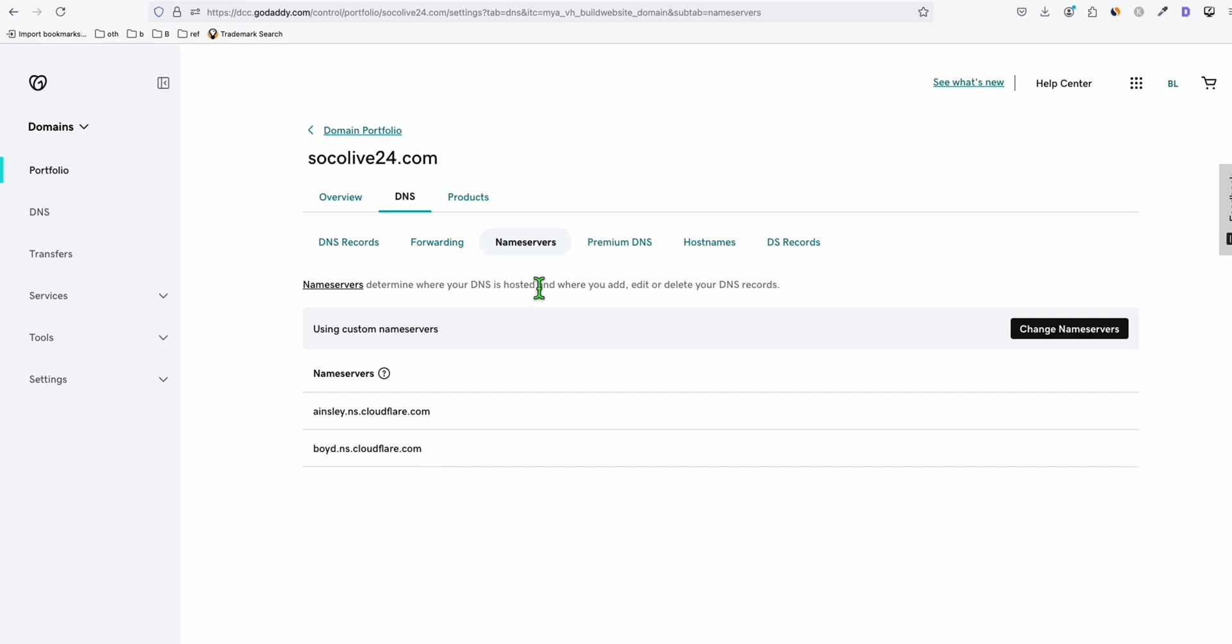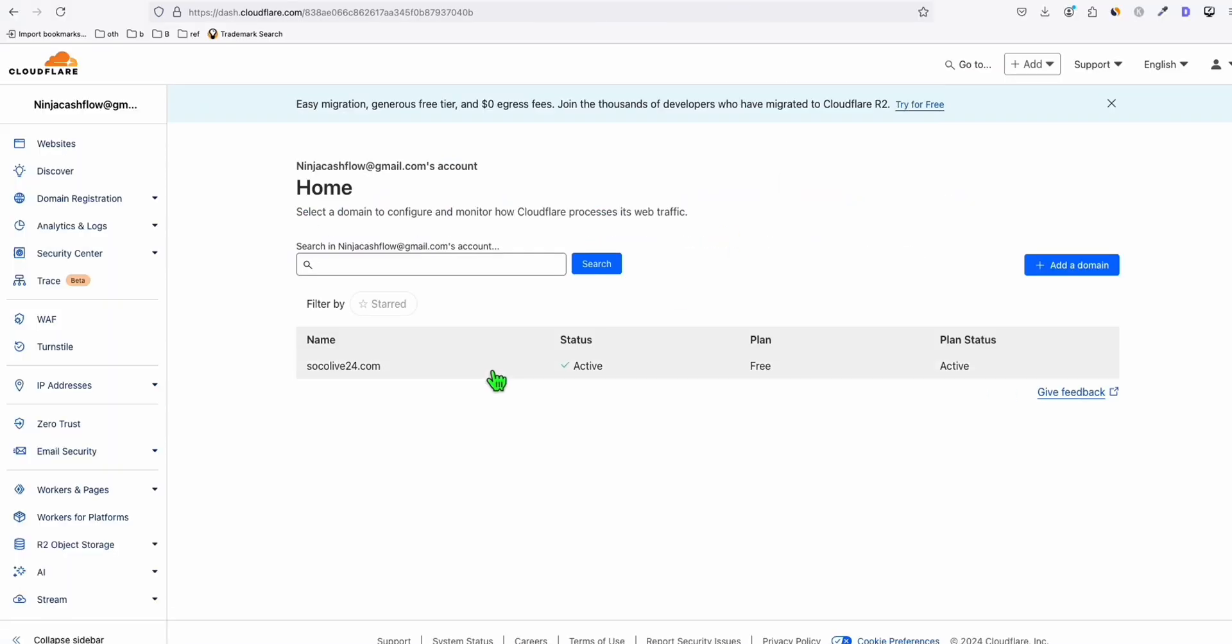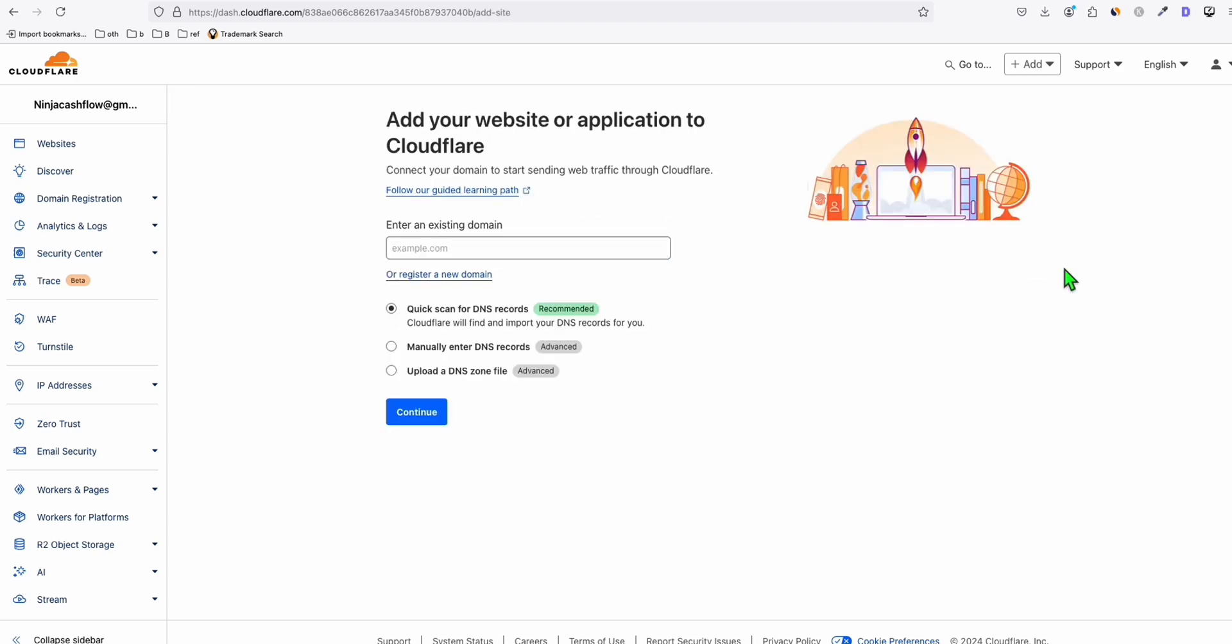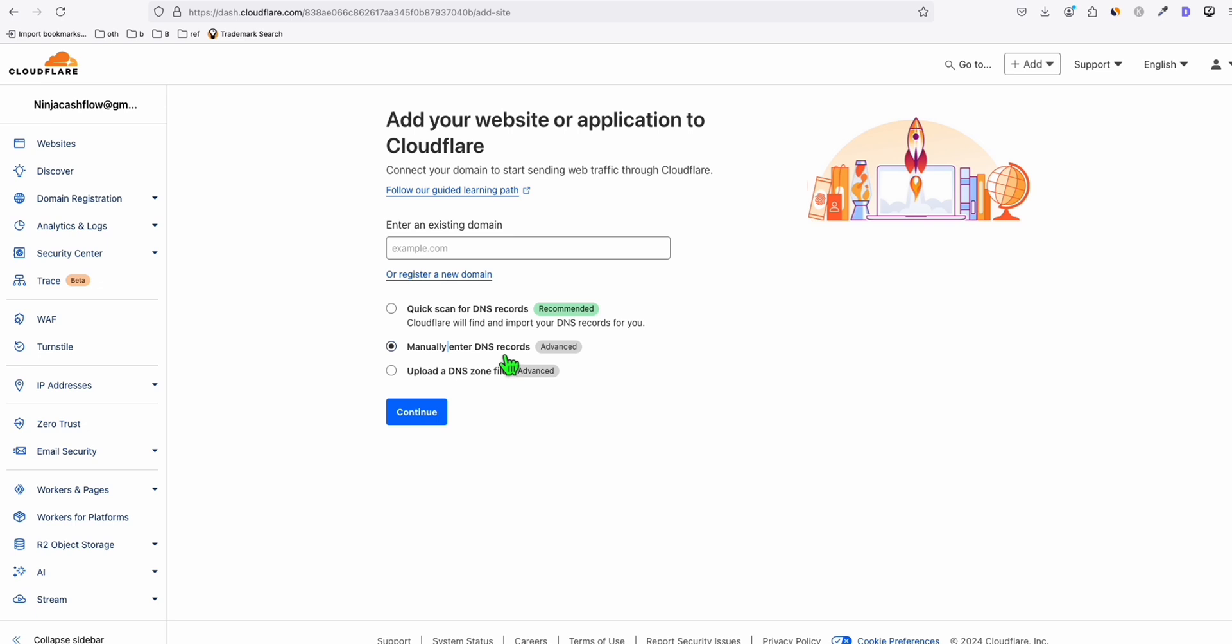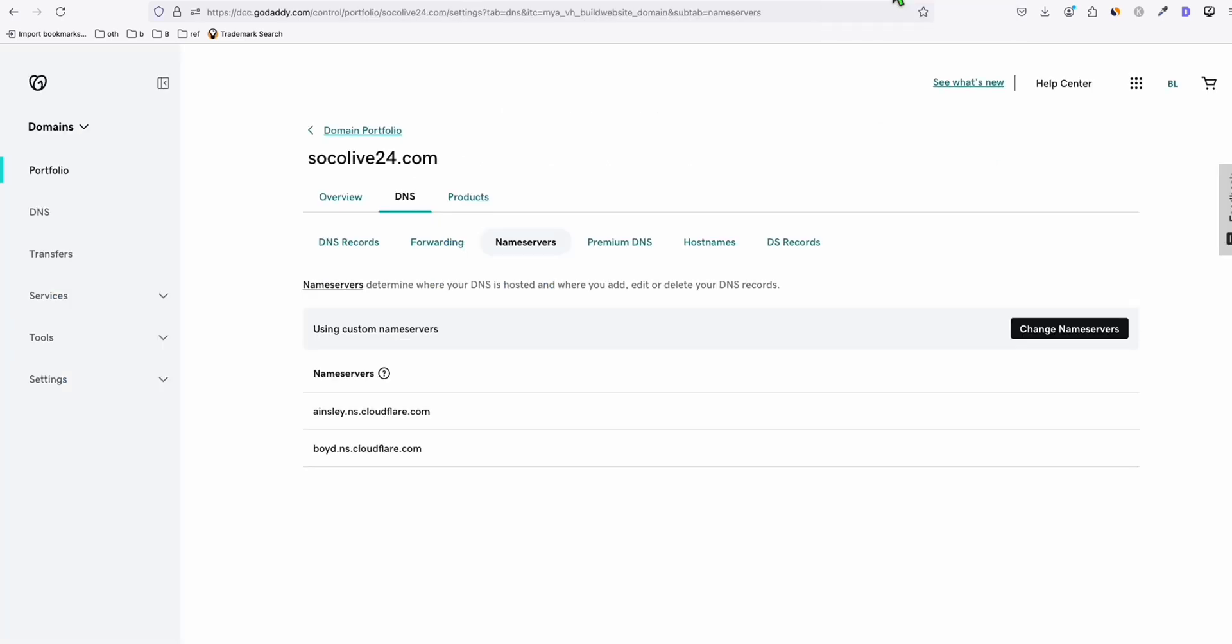For example, here in my name server settings of this domain, which is in GoDaddy, we'll update your name servers based on what Cloudflare will give you when you add your new domain. So when you add the domain here, you select this manually enter DNS so that you will be able to enter this DNS here in your own domain settings. For example, externally, GoDaddy or whichever registrar you are.